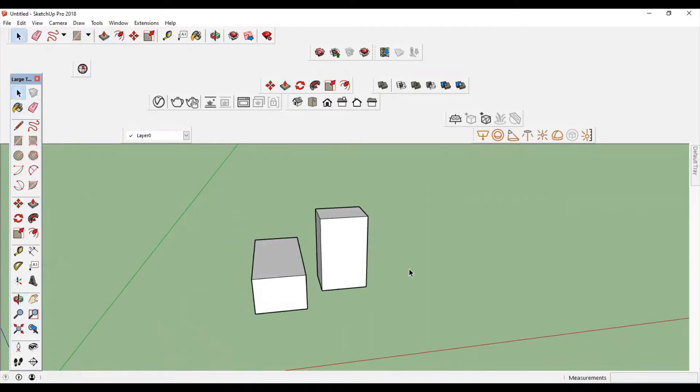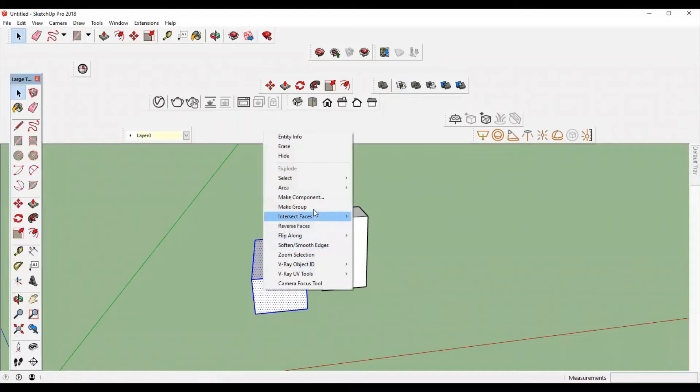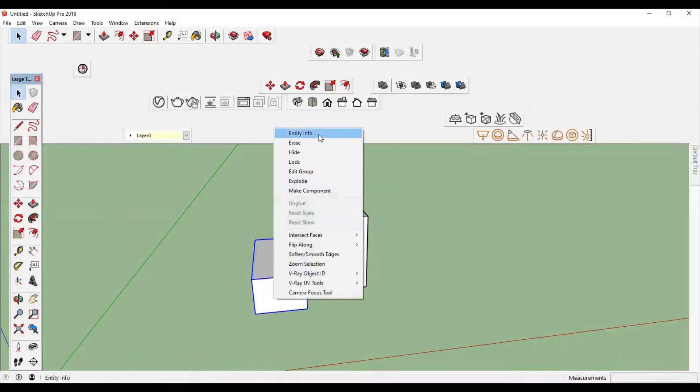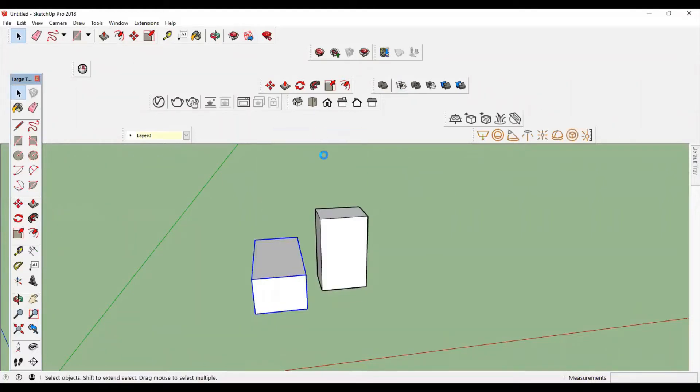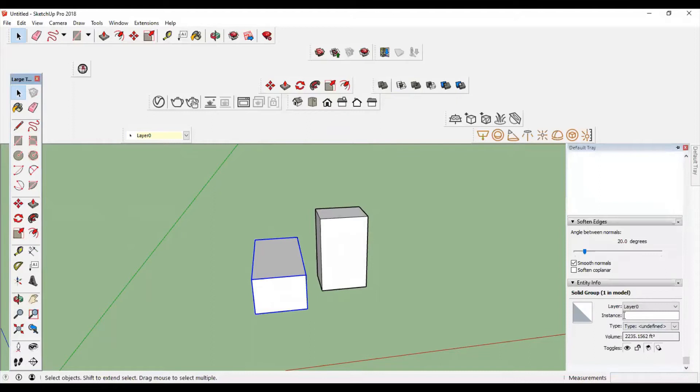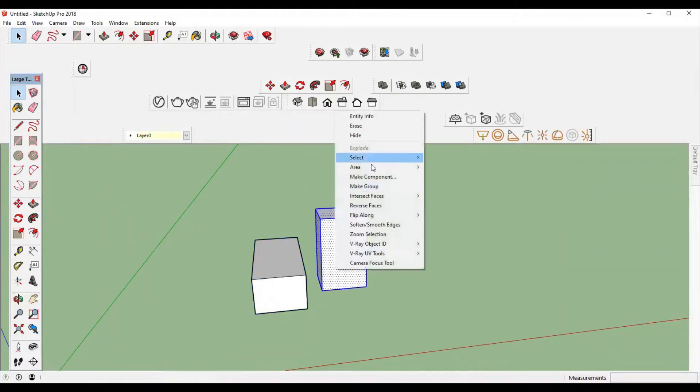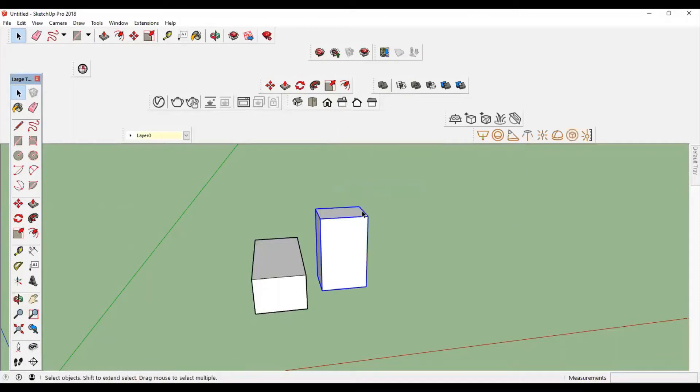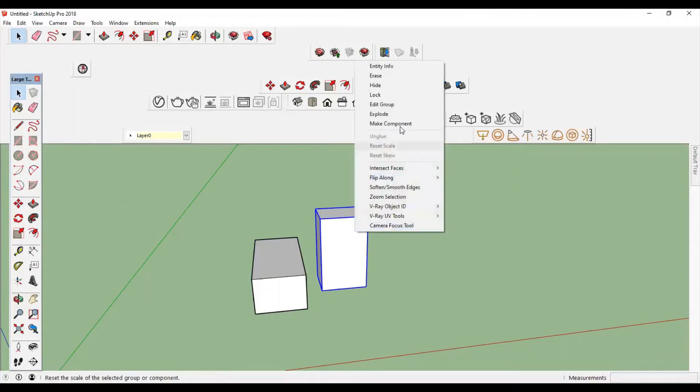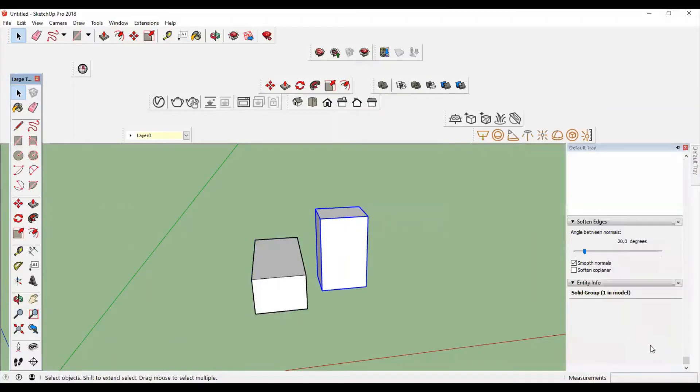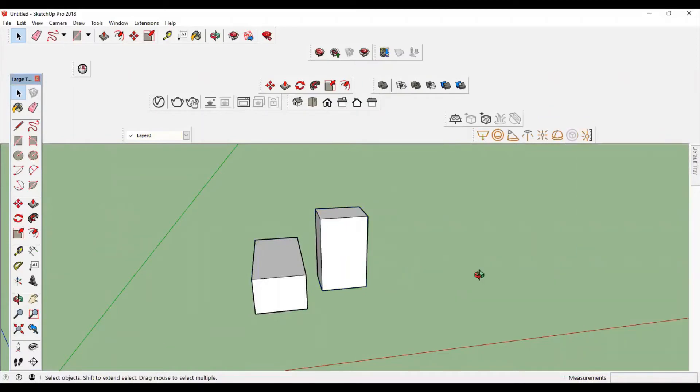First, you have to convert this object into a solid object. Make a group, then check in Entity Info. Yeah, this is a solid group. Again, follow the same procedure: Entity Info, solid group, okay.